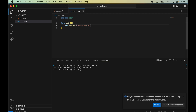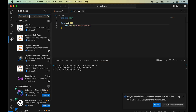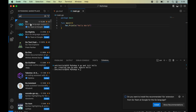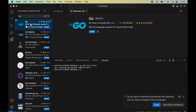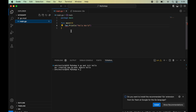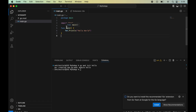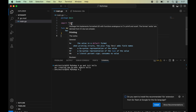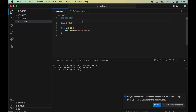If you notice the fmt package did not import automatically when the file was saved. To enable auto-import, install the Go extension in VS Code. Click on Extensions, search for Go, and install the extension provided by the Go team at Google. Go back to main.go, save the file again, and this time the fmt package is imported automatically because of the Go extension.